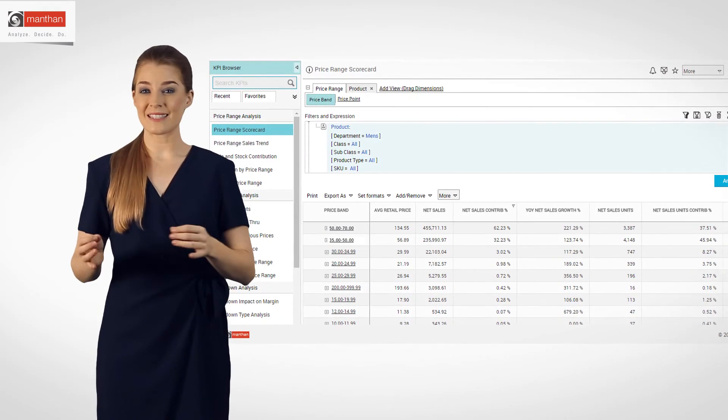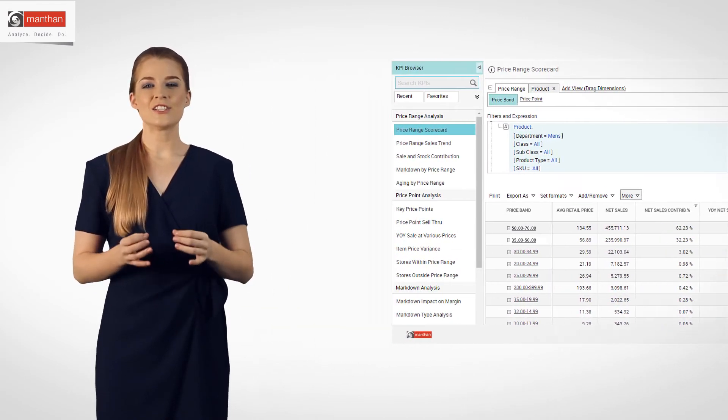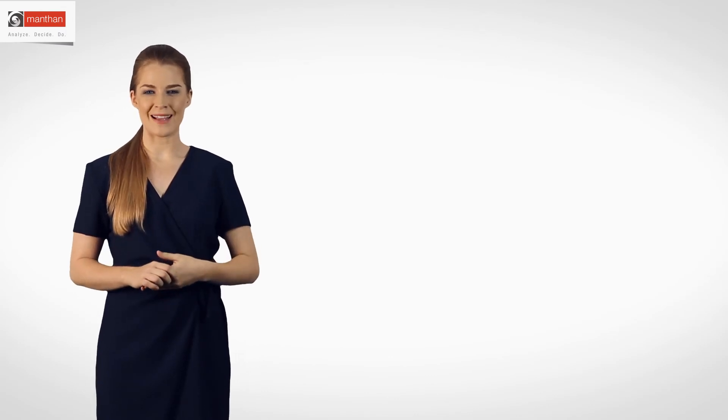By doing these analyses, she identified the best promotional campaigns by category to liquidate the non-moving stock. She was able to liquidate aged inventory while maintaining healthy margins.